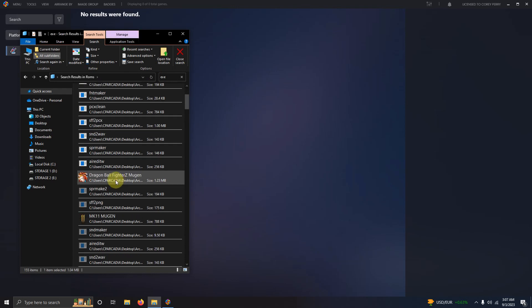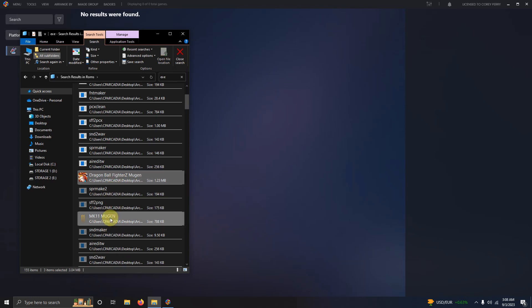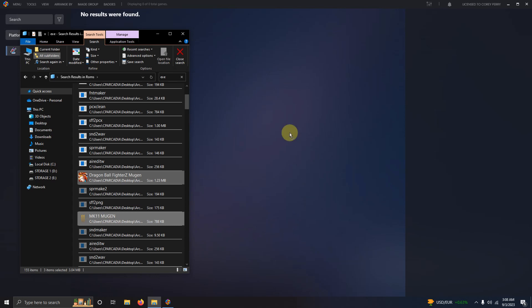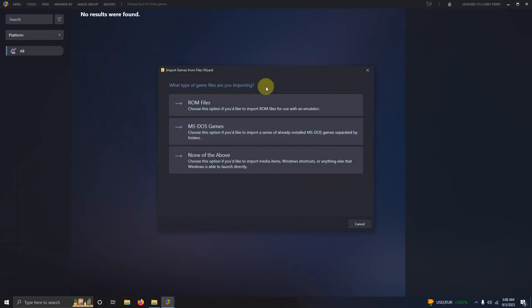Here's Super Mario Brothers Clash. Here's Dragon Ball Fighter Mugen and here's Mortal Kombat 11 Mugen. I'm going to simply drag these into LaunchBox like so.